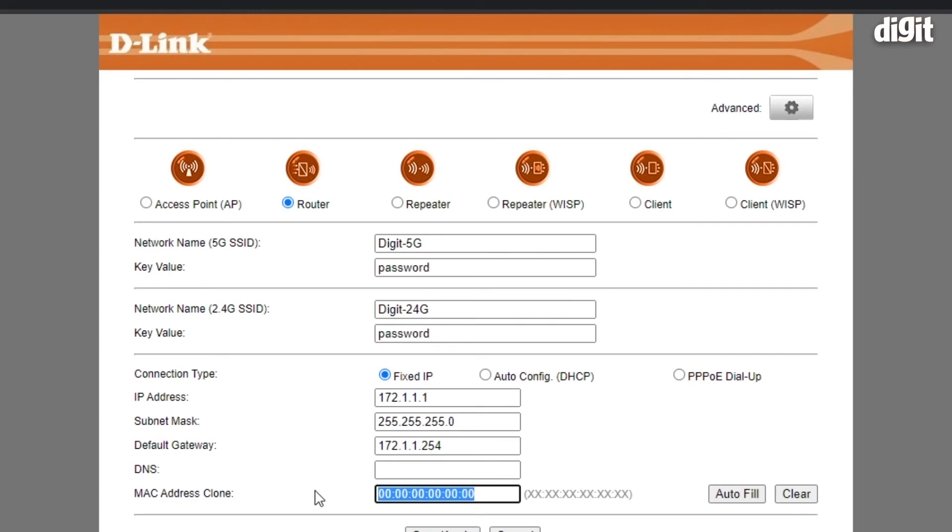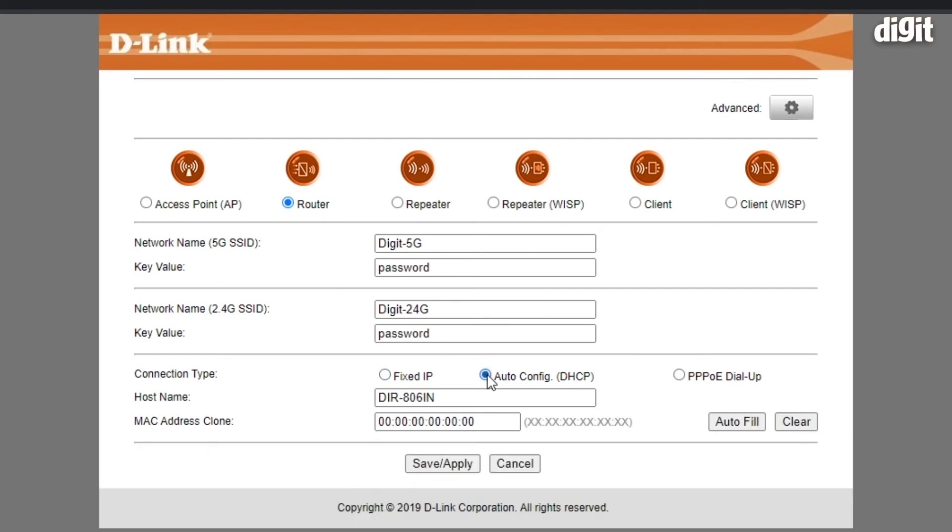If you wish to clone the MAC address of your existing device, you can do that as well. Then you have the second mode, which is auto-config DHCP.